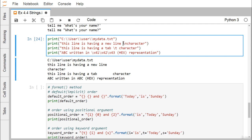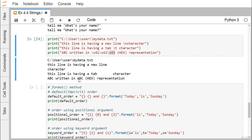We have \n for a new line, which moves to the next line. We have \t for a tab, which adds spacing of 8 characters. We can also write \x41, where 41 is hexadecimal — its decimal value is 4×16¹ + 1×16⁰ = 64 + 1 = 65, which is the ASCII code for capital 'A'. Similarly \x42 gives 'B' and \x43 gives 'C', so 'ABC' is printed.